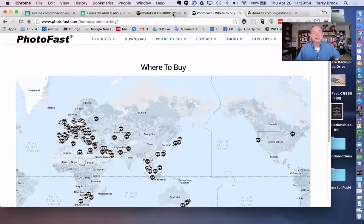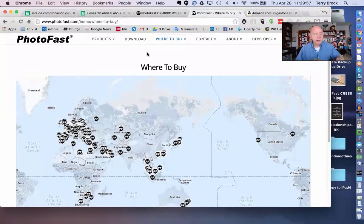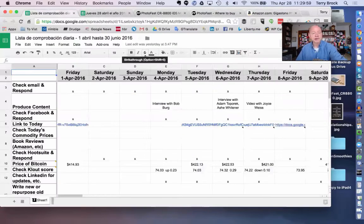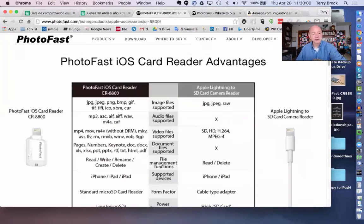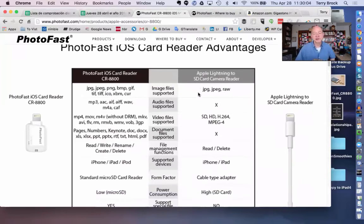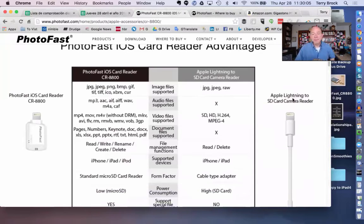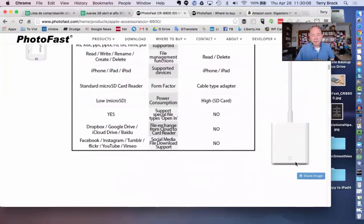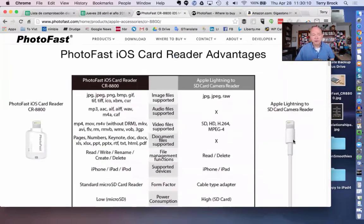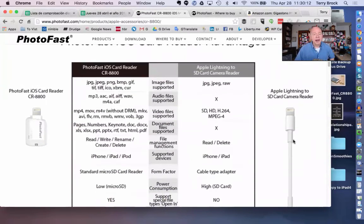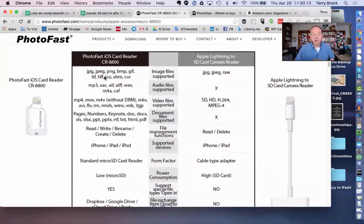I want to mention while I've got you on the screen: take a look at how it compares to other technologies out there. For instance, the PhotoFast iOS card reader versus the Apple Lightning SD card reader. The Apple one is nice—it gives you the ability to plug in your SD card and be able to use it, and I think it's a very good one. But look what PhotoFast will do.